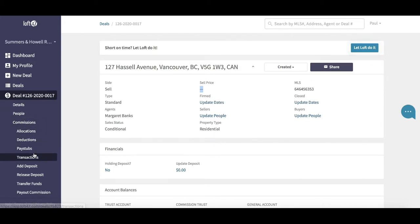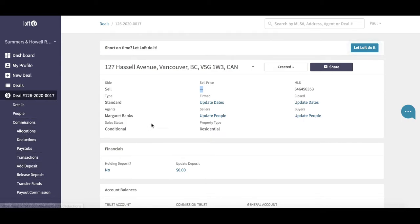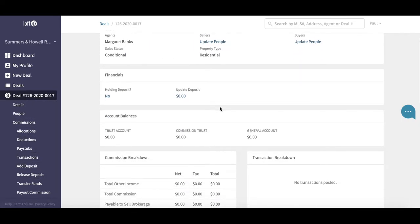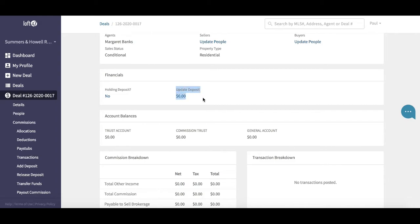We are eventually going to be working down these menus on the left-hand side to populate our deal. As we scroll down the deal page, it is a very important page. It's a good snapshot of what is happening in the deal.